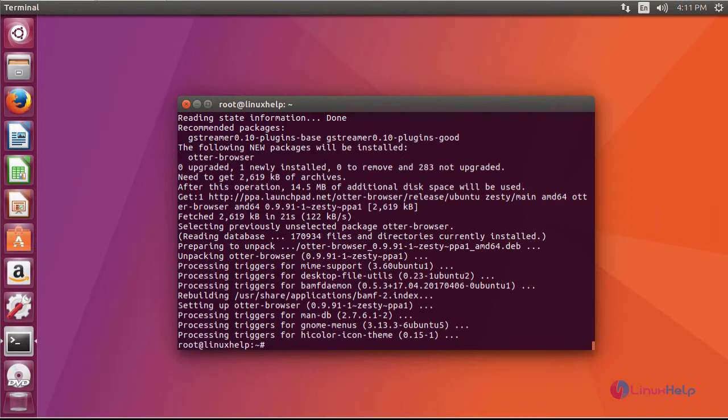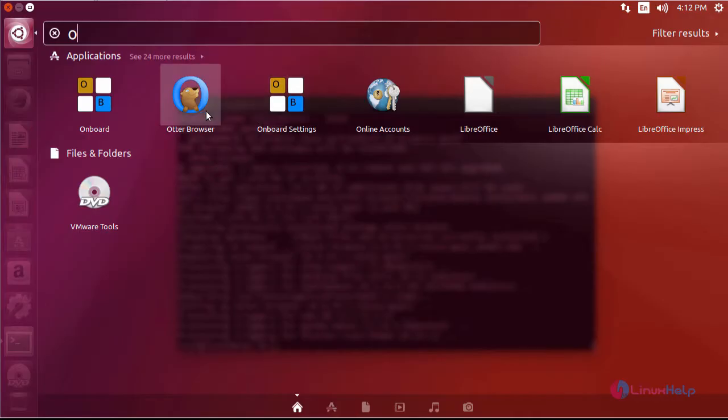After installation, launch your application. Click on your application.